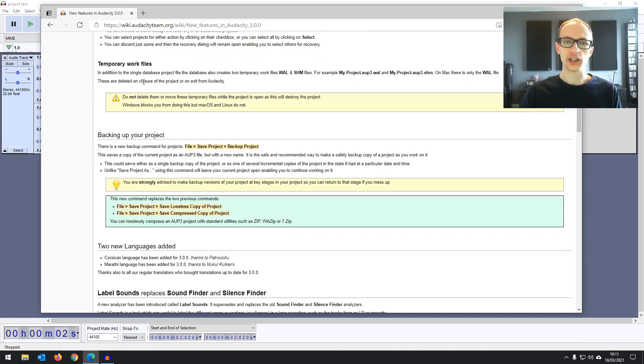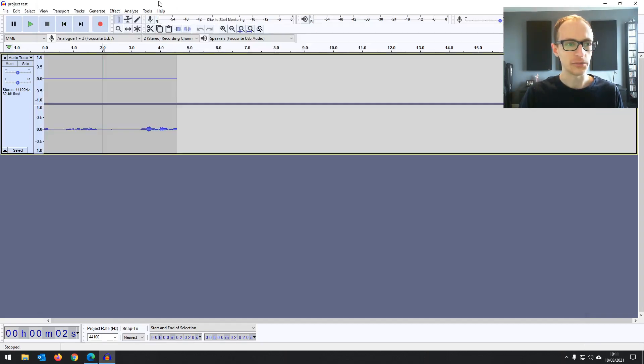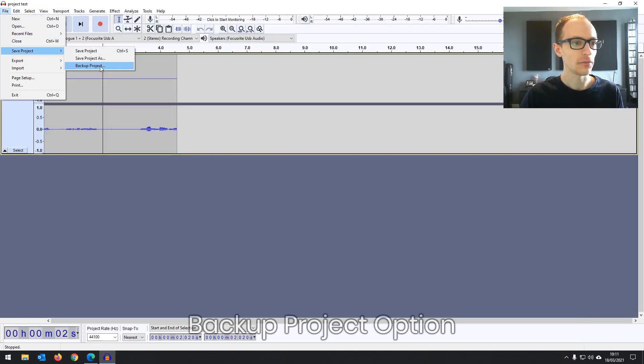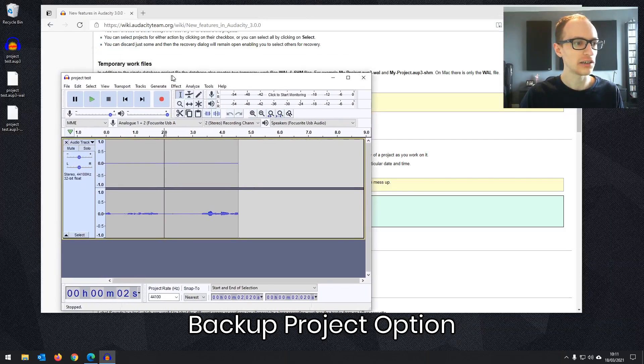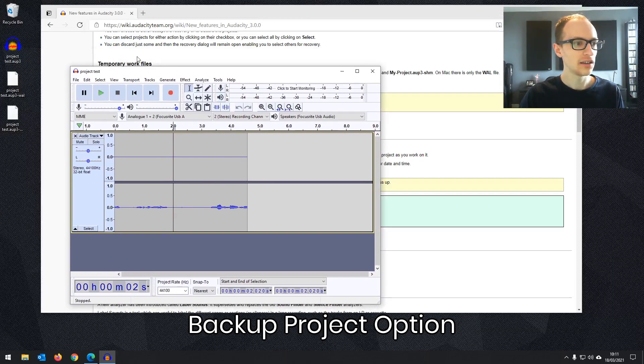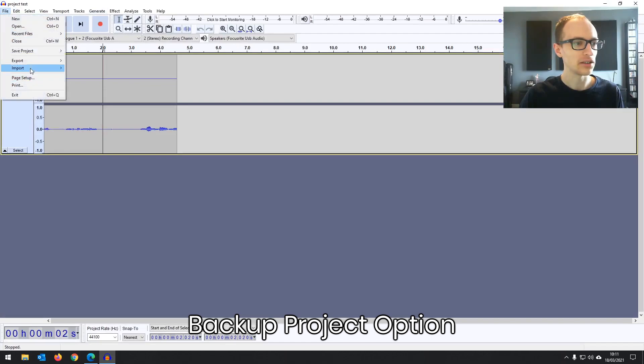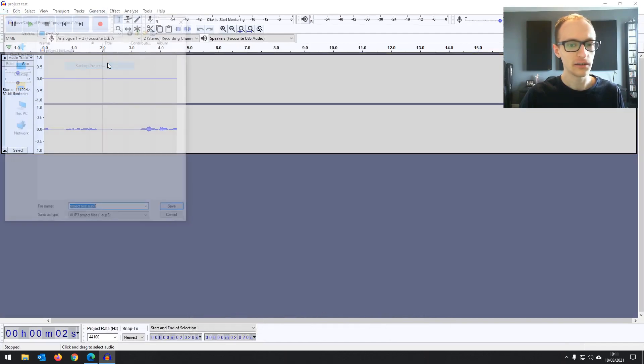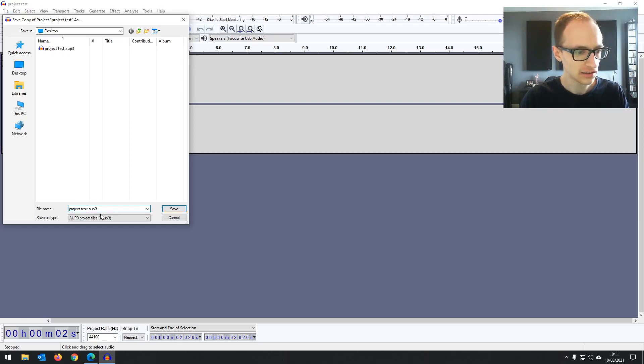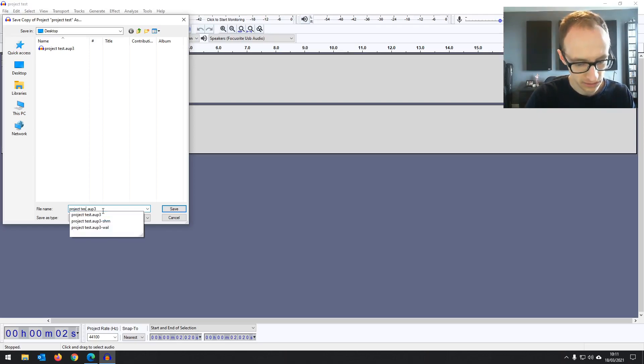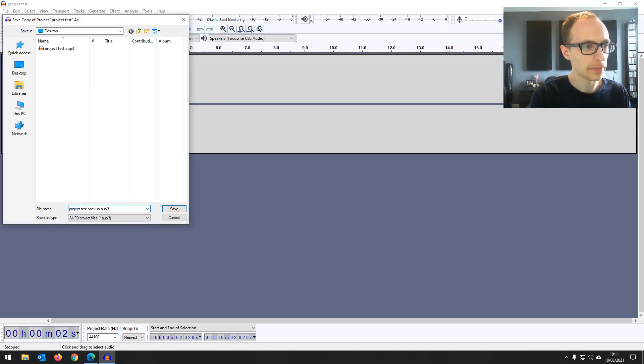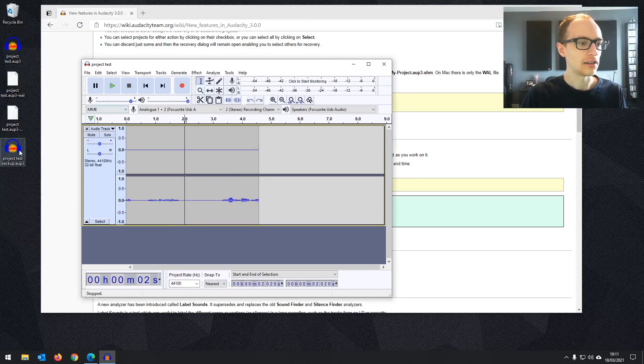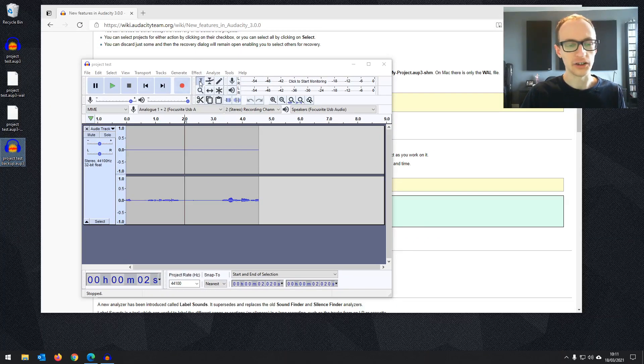Backing up your project, there's a new save option. So when you're going to save project now, you've got backup project as well. So you've already saved this as project test and then we can just go save project, backup project, project test. Let's just call it project test backup. And now you've got a backup version of it.